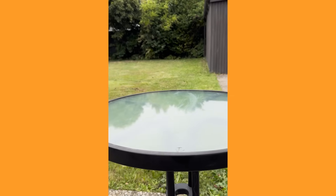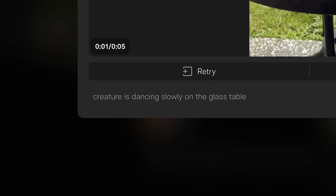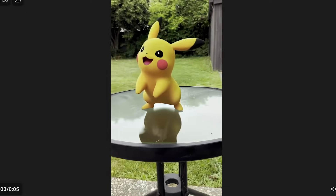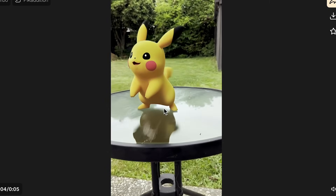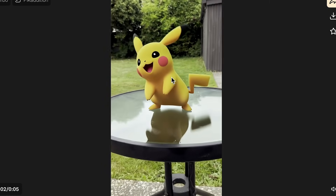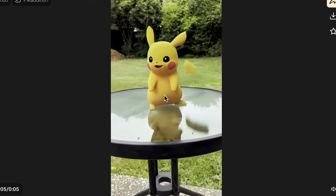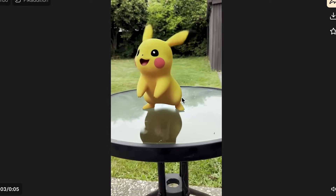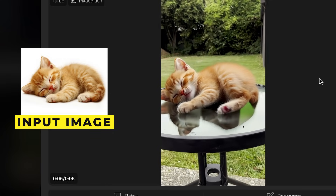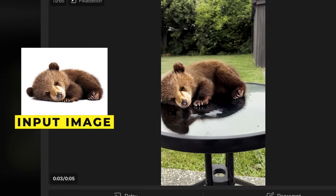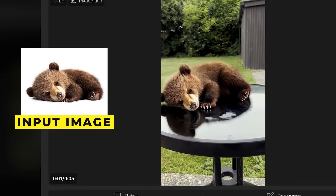As the creature moves behind the glass table, it actually adds the creature behind the see-through glass, but makes sure the rim of the table is solid and you can't see through it. That got me thinking — could I get a character reflected onto the glass table? So I shot another video closer to the glass table, added an image of Pikachu, and prompted 'creature is dancing slowly on the glass table.' Look at the reflections of Pikachu on the table — it is perfectly mirrored to the animation it's doing on top. I also tried a cute sleeping cat and a baby bear on the table, and they look great.